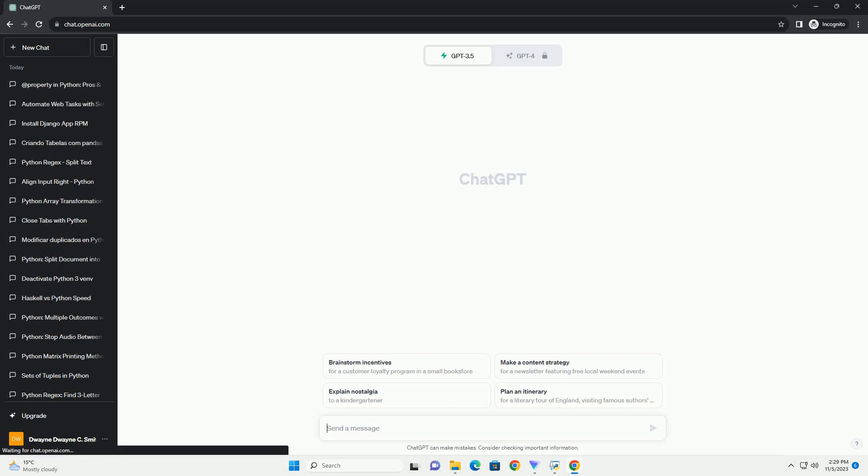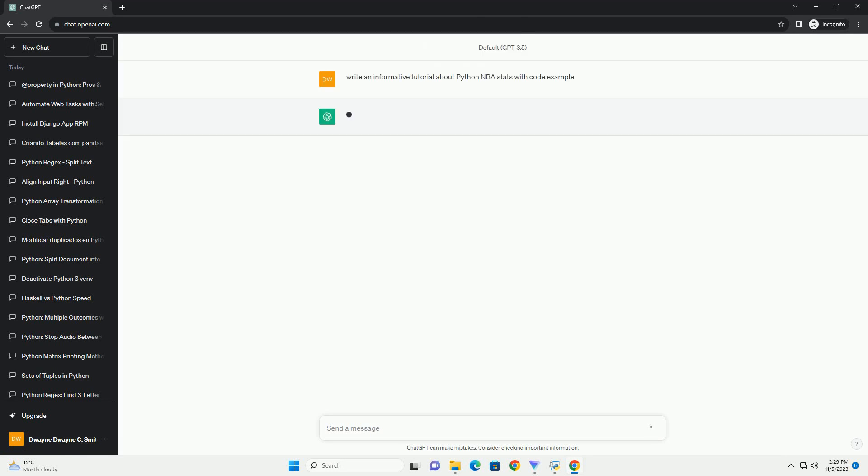Please subscribe and you can download this code from the description below. Analyzing NBA Player Statistics with Python - Introduction.